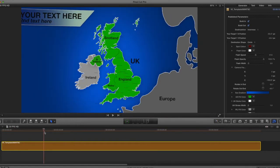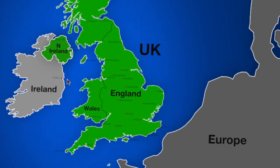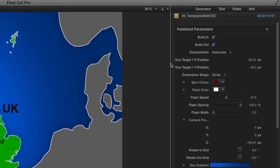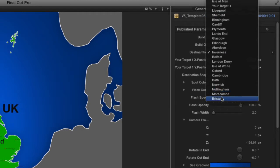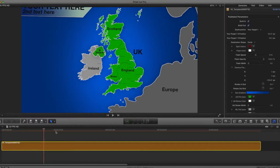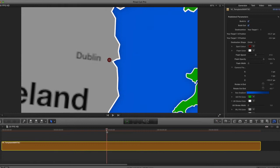If you need a destination that's not already on the map, you can use the Dublin one. Although this says Dublin on the map, if you go up to destination and click on Inverness, you'll see there's no Dublin in the destination list. Dublin is really just a placeholder — it's actually your custom target. If I pull the playhead along, you can see it pulls into Dublin.